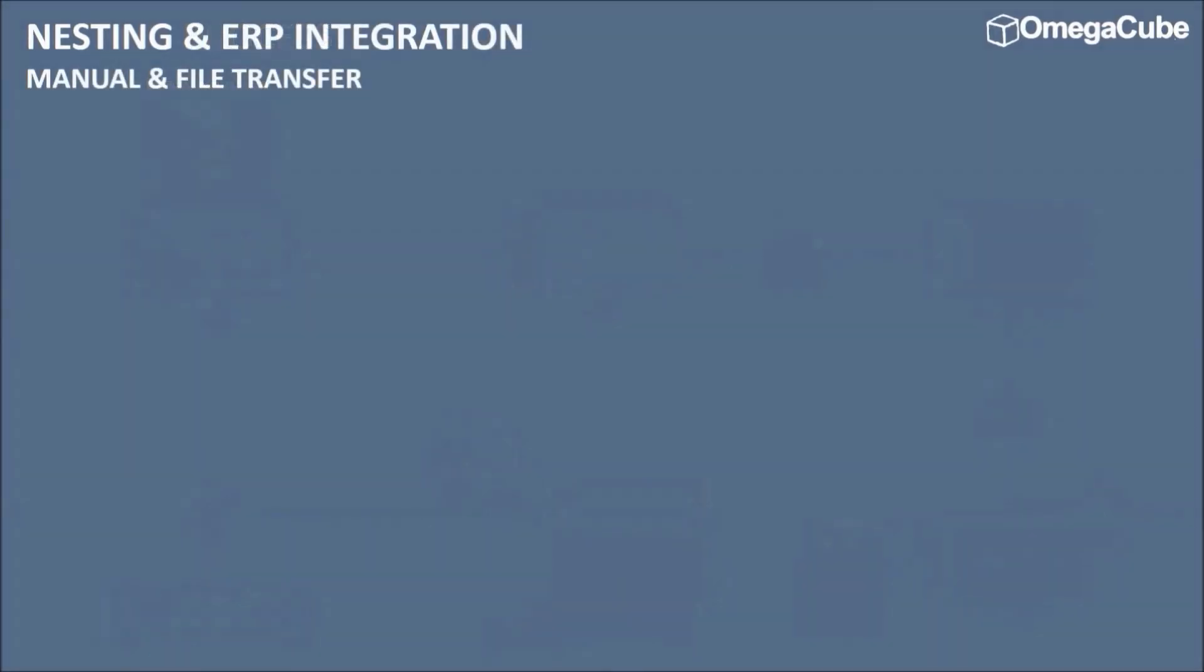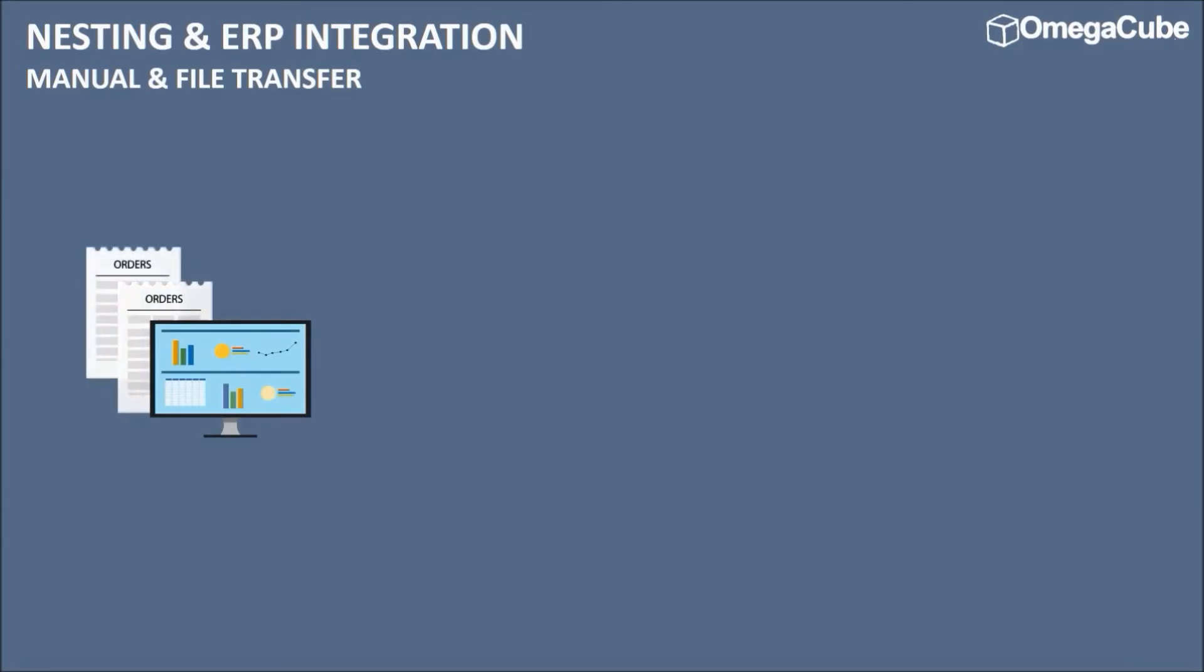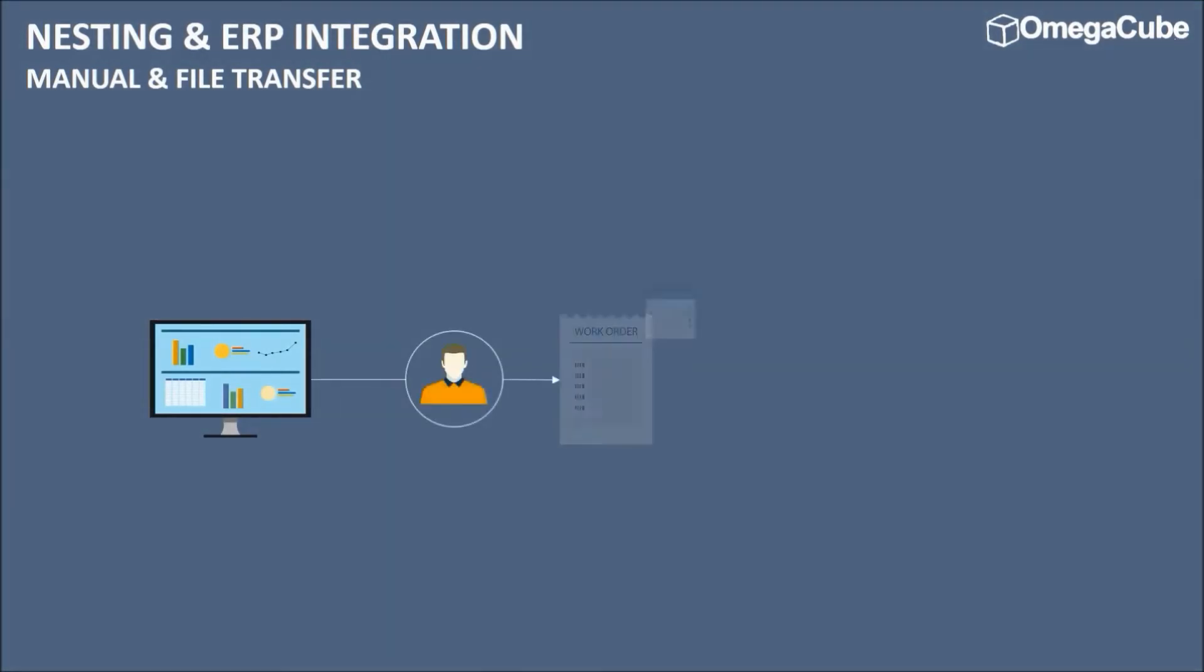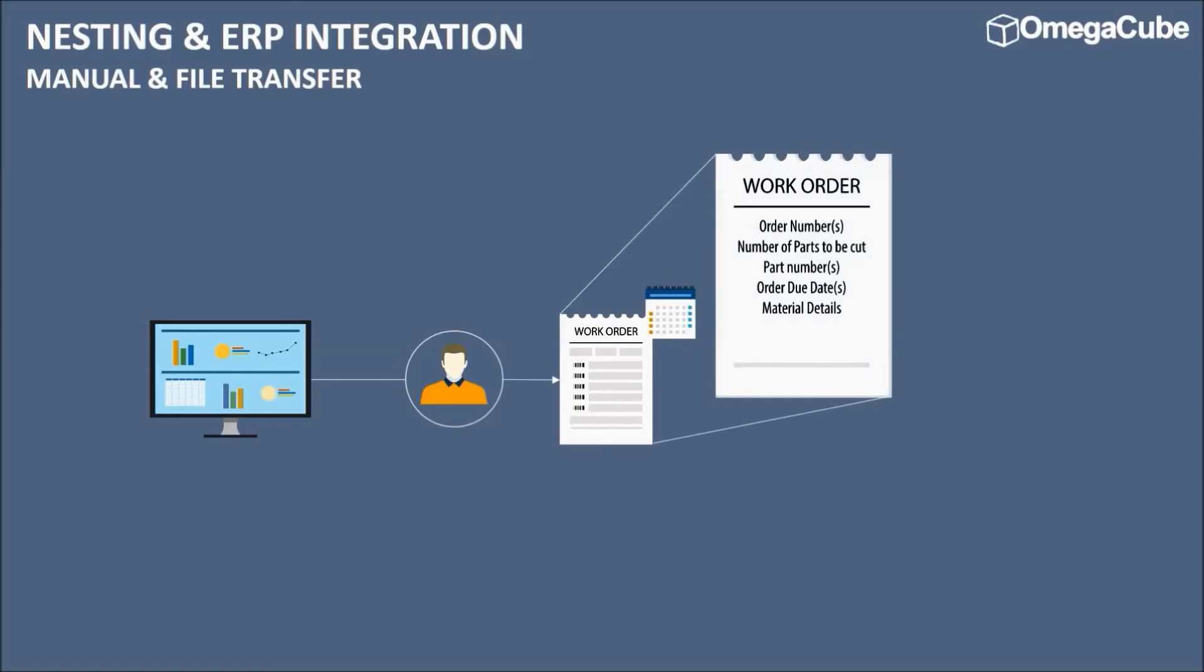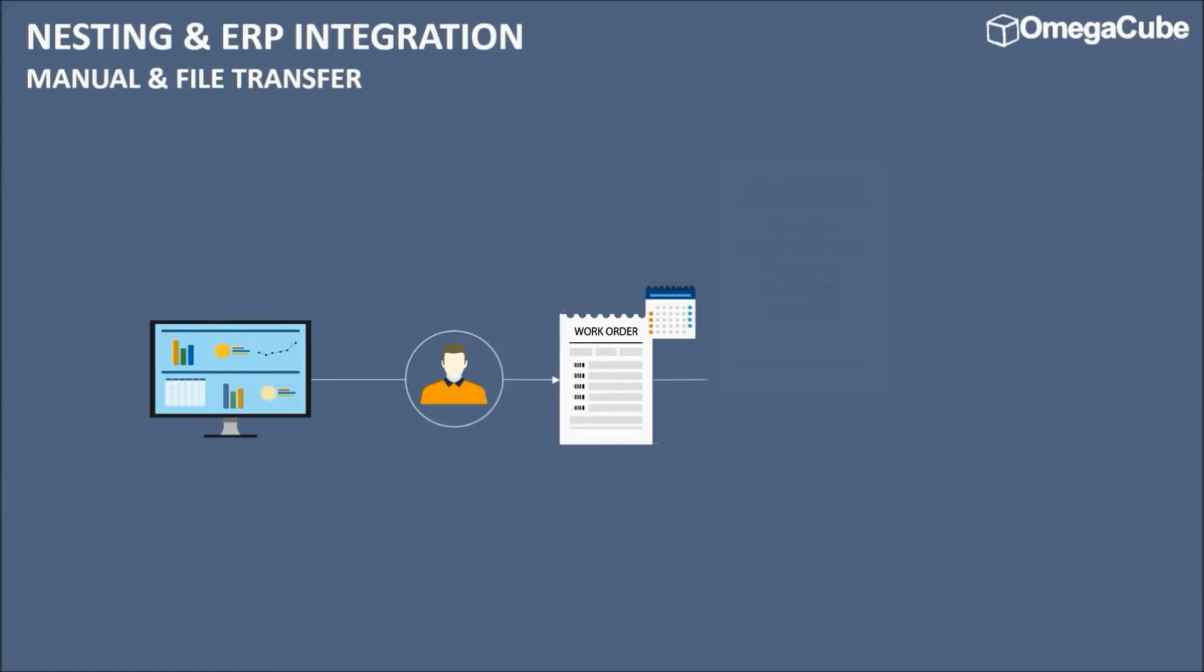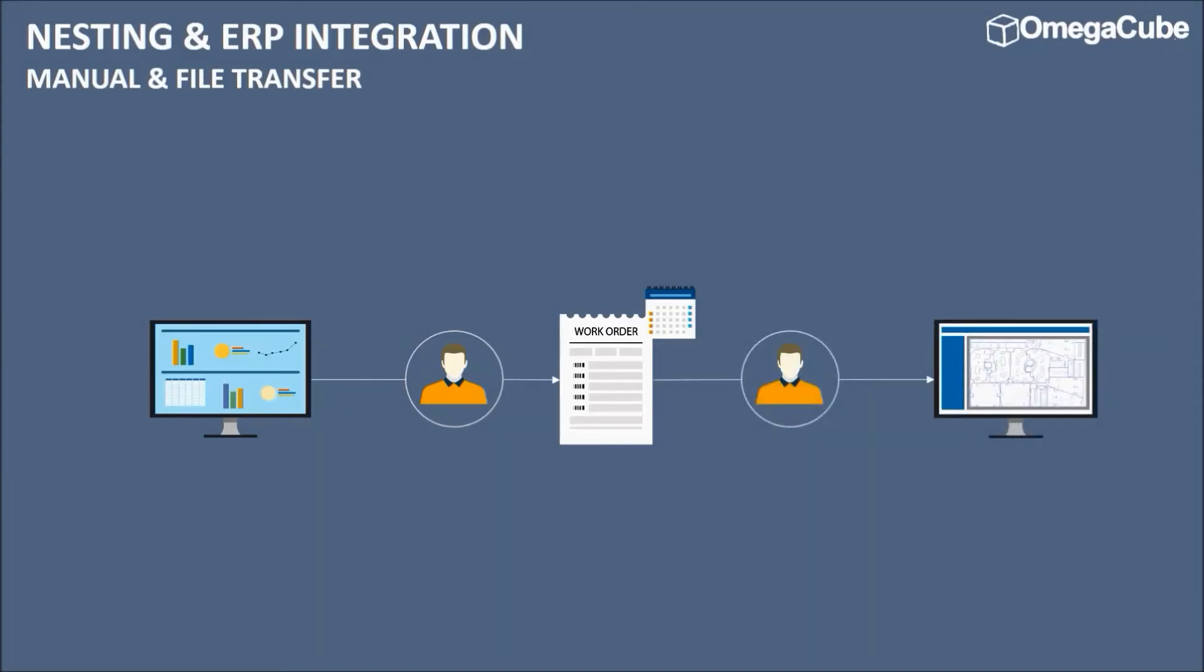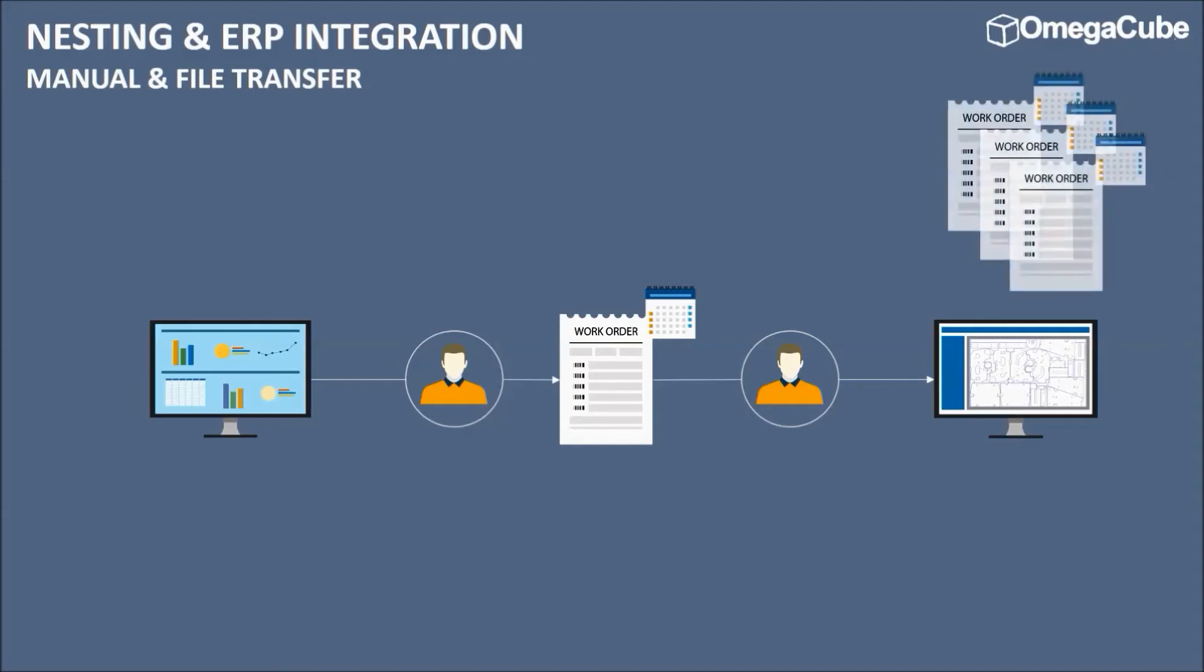In the manual integration between ERP and nesting software, the personnel enters work order details such as order number, number of parts to be cut, part numbers, order due date, material details into the nesting software. The personnel decides what work order needs to go first based on the order due dates. He can club multiple orders in a single nest based on the nest availability and priority of multiple orders.